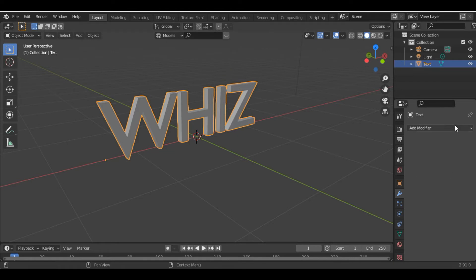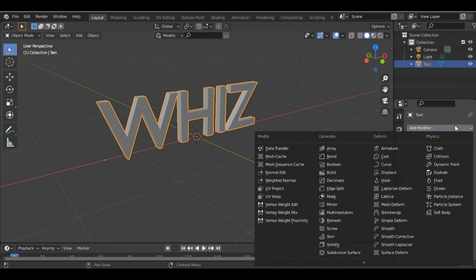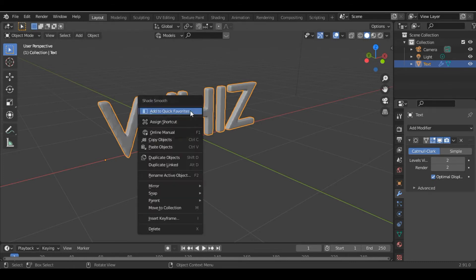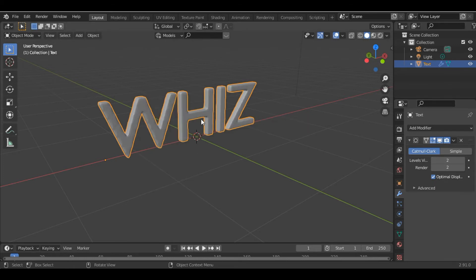Then the next thing we do is add a Subdivision Surface modifier, increase the level to 2, and then shade smooth.